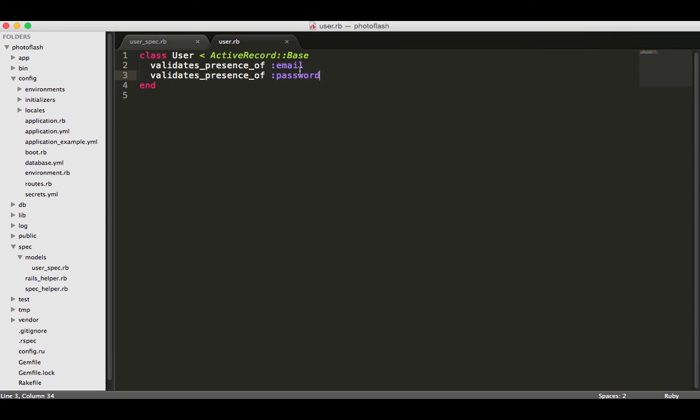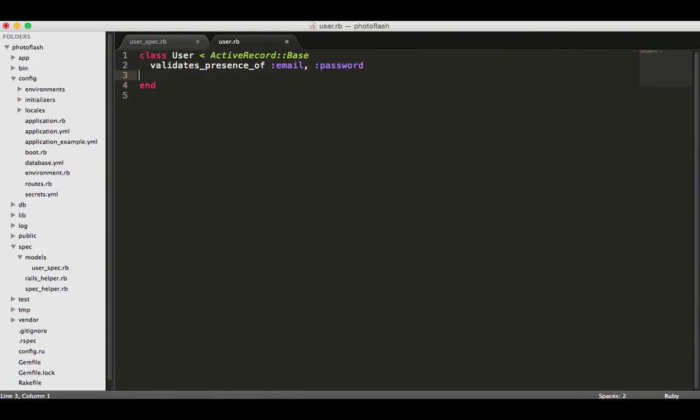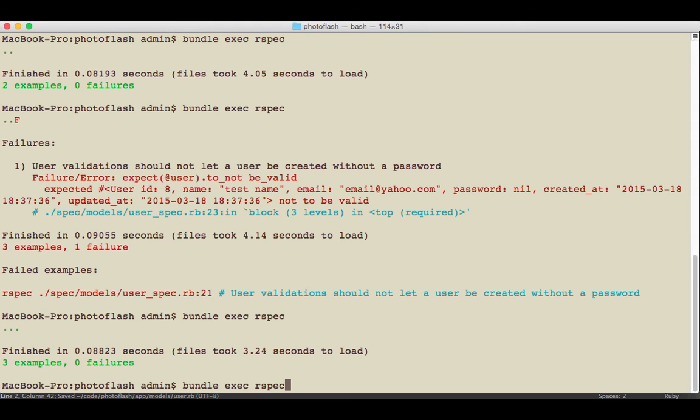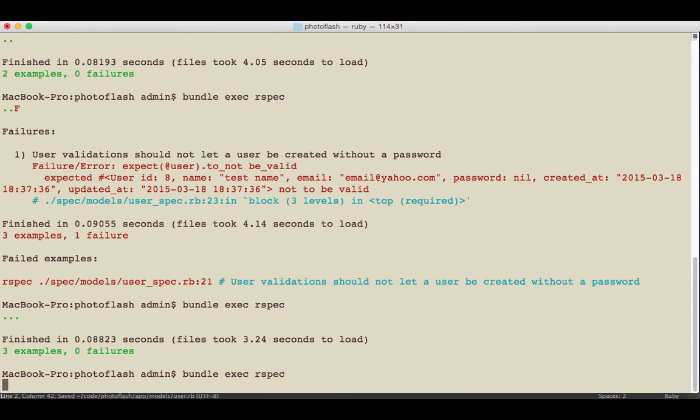Now something we can actually refactor here - instead of putting this on two lines, let's just put it on one. This is our very small refactor. Come back, test it, and see if the tests are still passing. And they are.